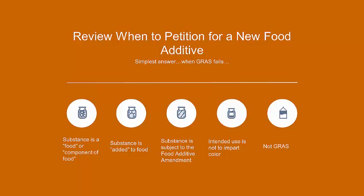There are some similarities, but we want to keep them separate, so our intended use is not to impart color. And naturally, we're not GRAS. If we're GRAS, we're in the previous two lectures looking at that self-affirmation or voluntary notification. It could be that we did the voluntary notification and the FDA brought us back here. In either case, we're not GRAS.